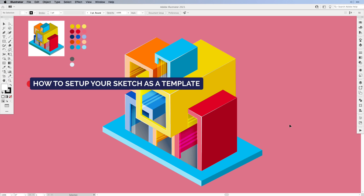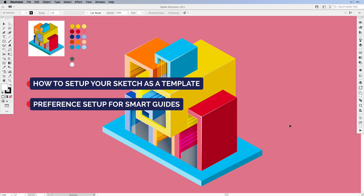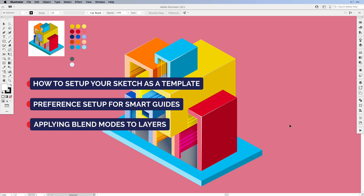Especially how to set up your sketch properly, how to work with the smart guides and actually change the preferences in Illustrator so you won't get frustrated when it wants to snap to everything or nothing. Also how to use layers with Illustrator and set them up for blend modes, especially transparencies like multiply, overlay or soft light, and apply this to the whole layer, not just to one of your objects.